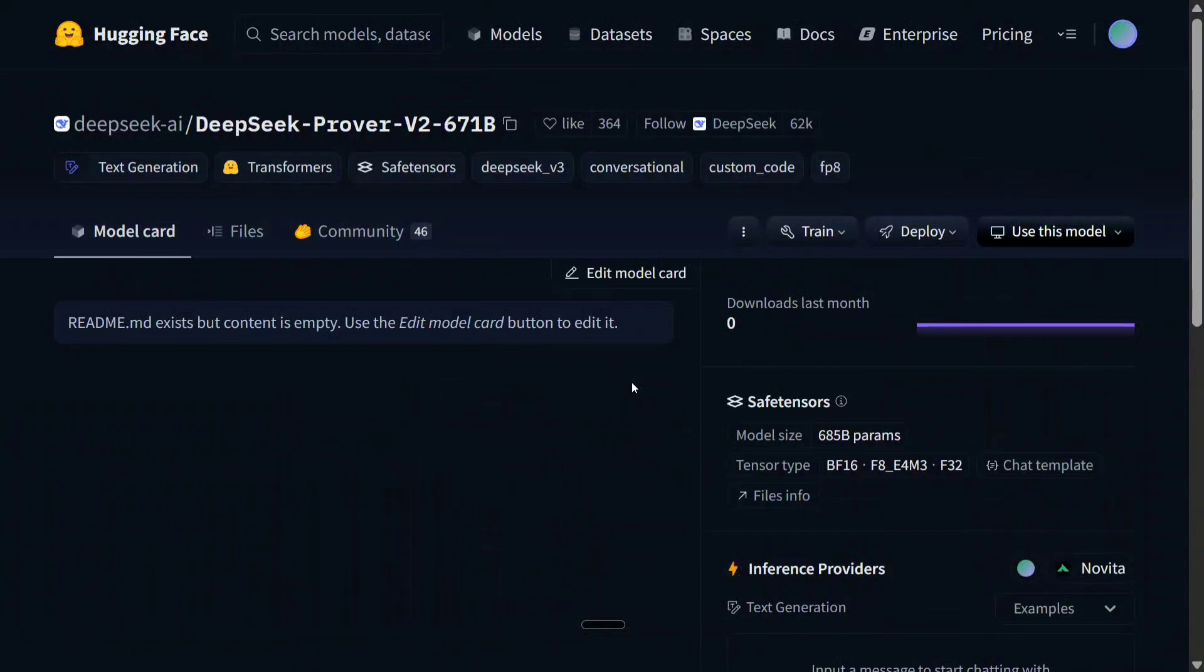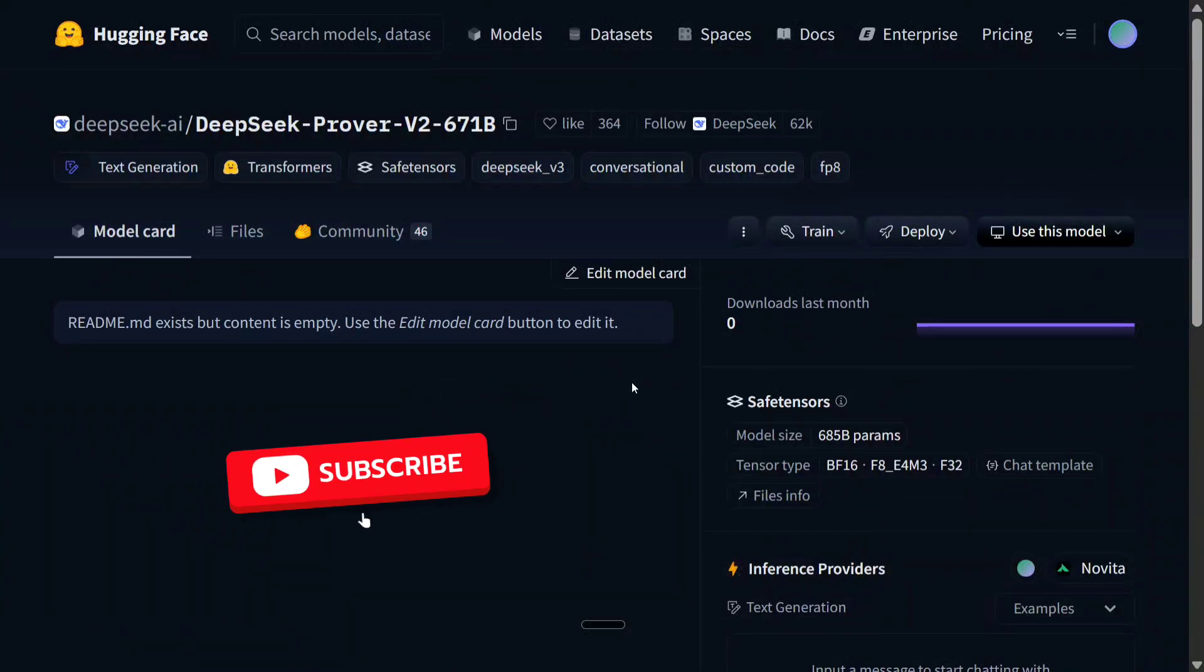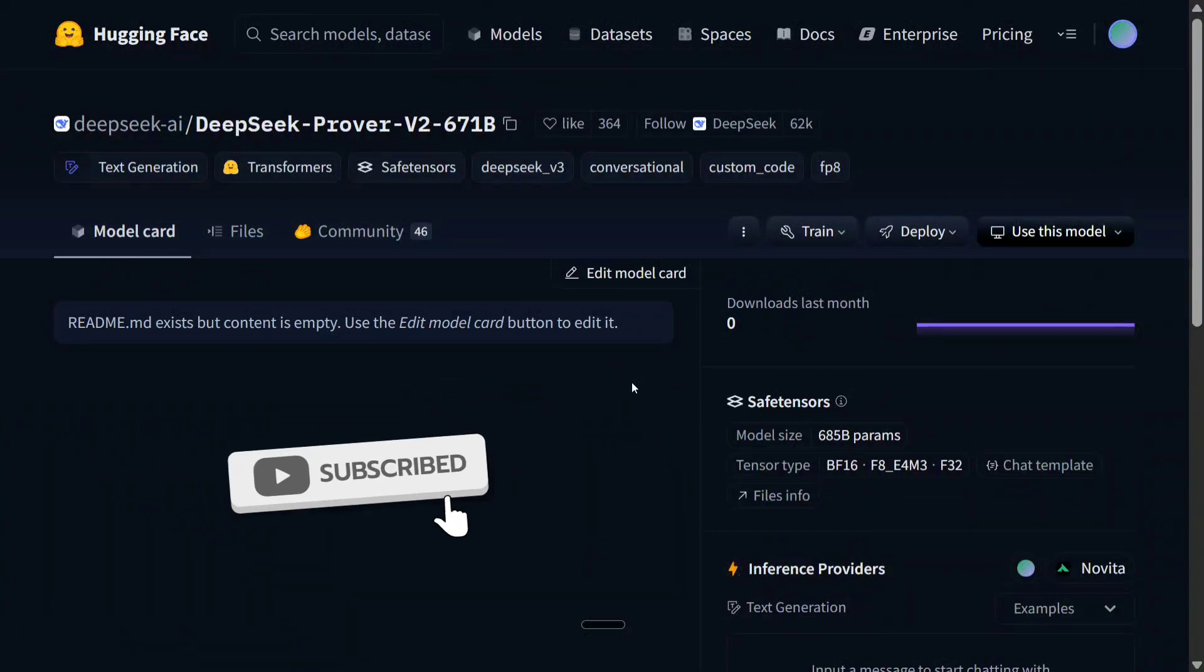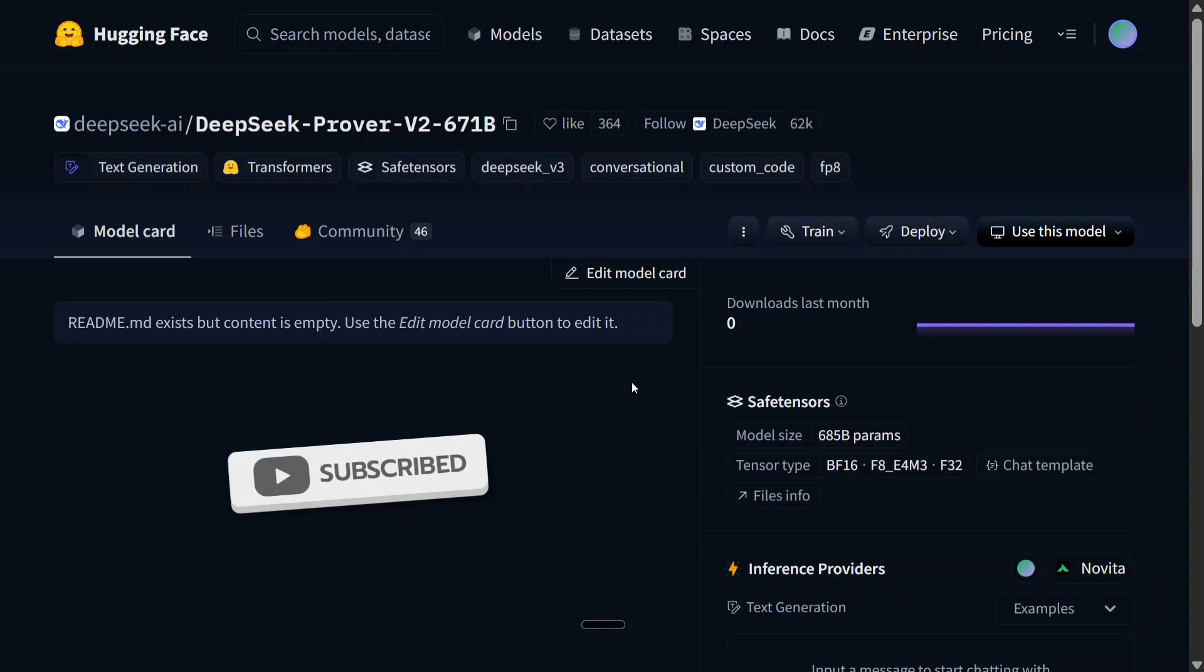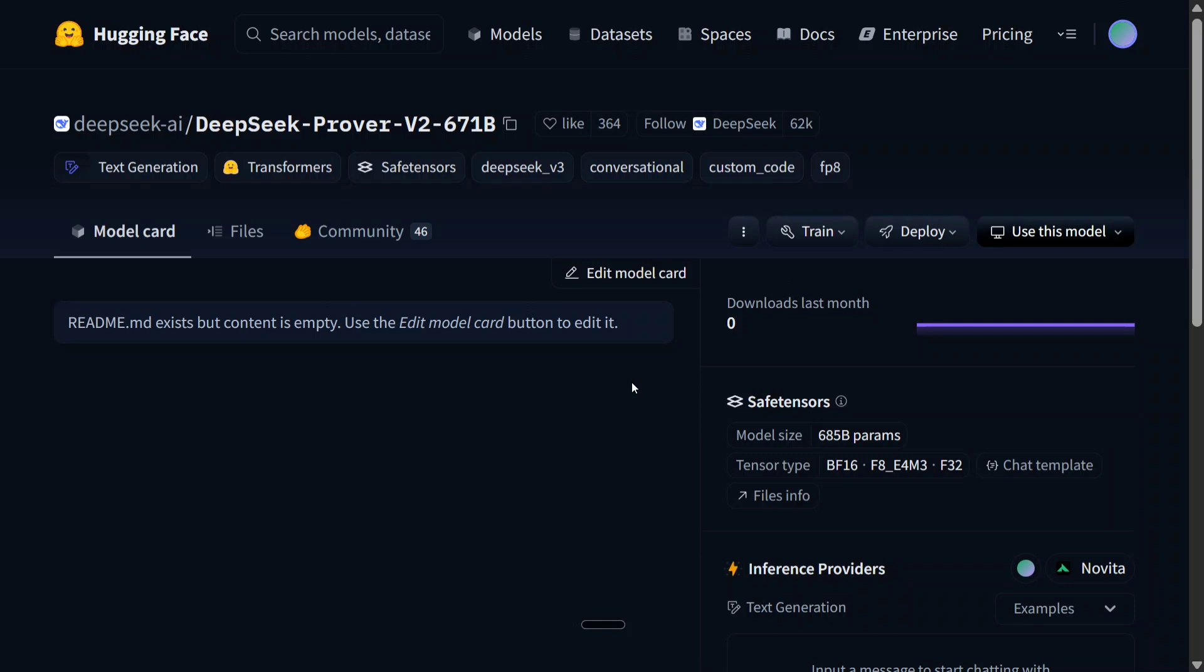So hi everyone, in a surprise move, DeepSeek has released a new mathematical reasoning model, DeepSeek Prover V2.